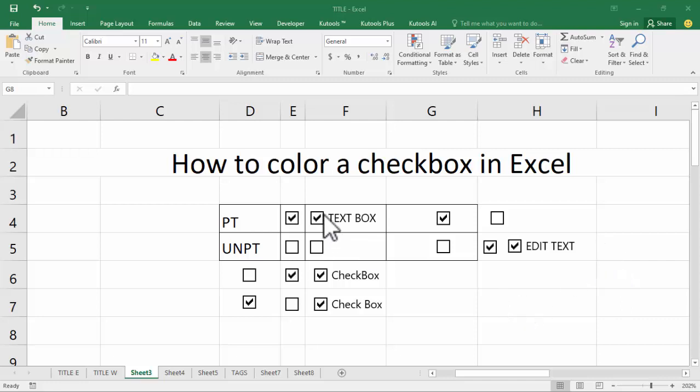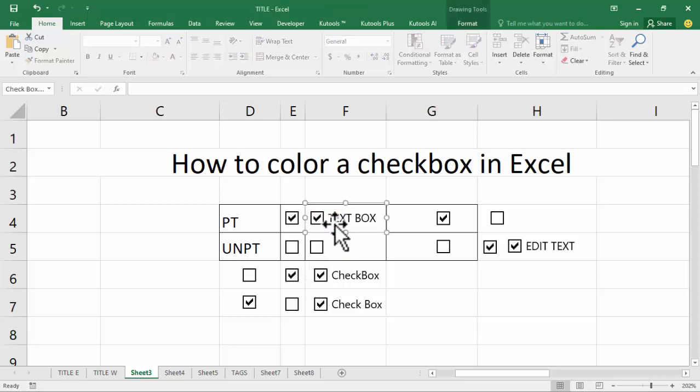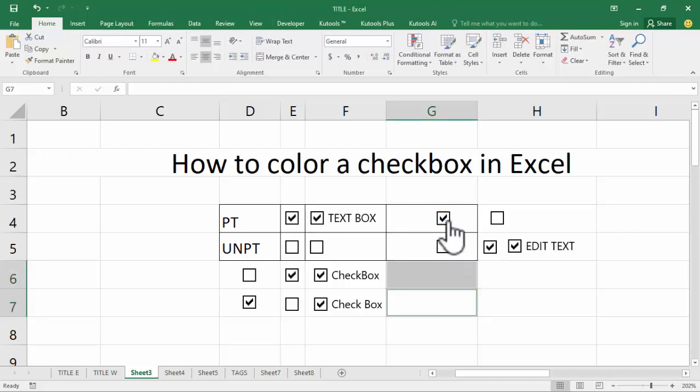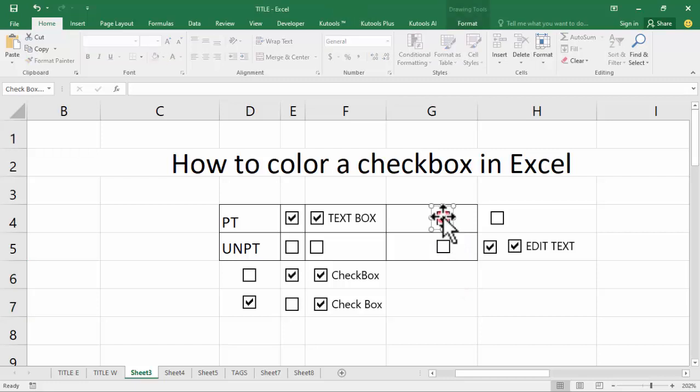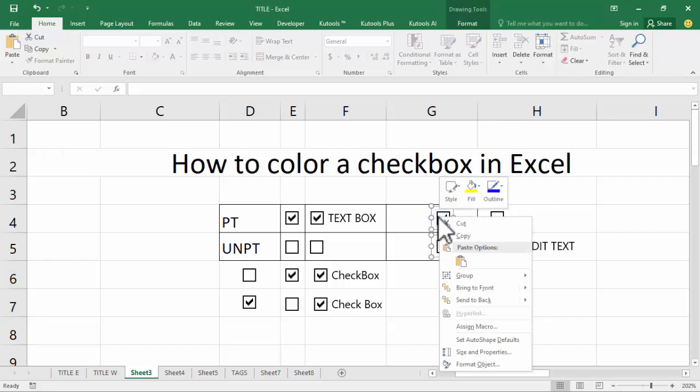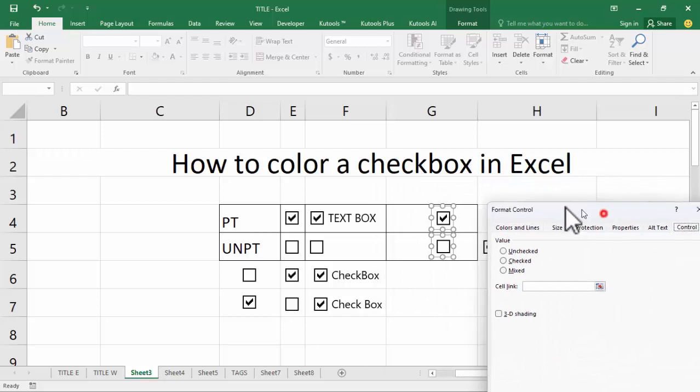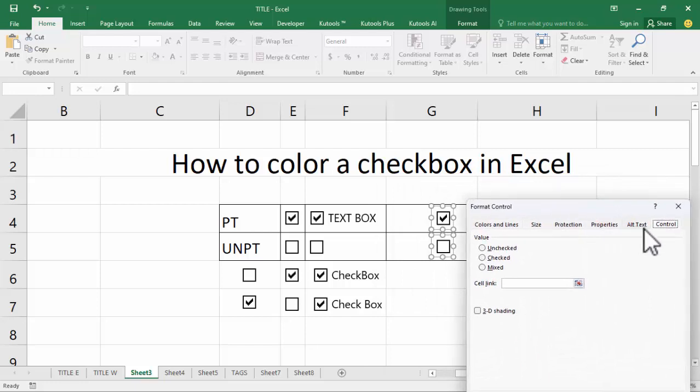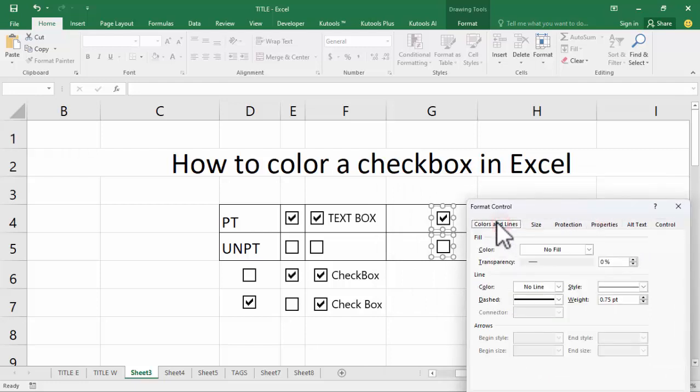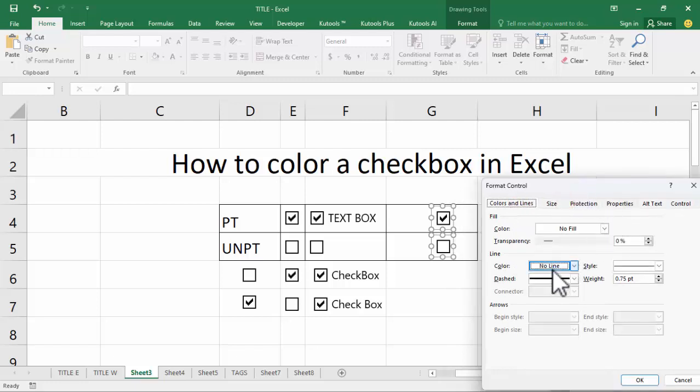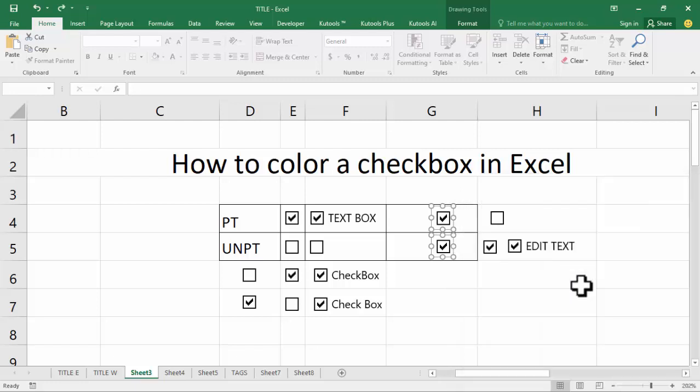Hold Ctrl and select checkbox or multiple checkboxes. I select single or multiple, okay. Right-click mouse, format object, color and lines, okay, collapse.